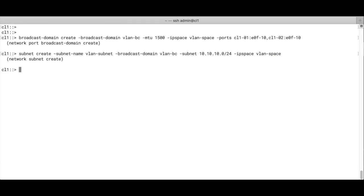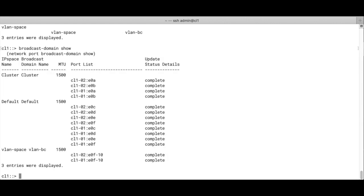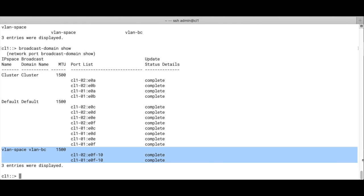Now let's run IP space show again, and we see that we've got a new IP space, which is a VLAN space. And we should also have a new broadcast domain, which is true. At the bottom we have the broadcast domain VLAN broadcast in IP space or VLAN space, with two ports in it.